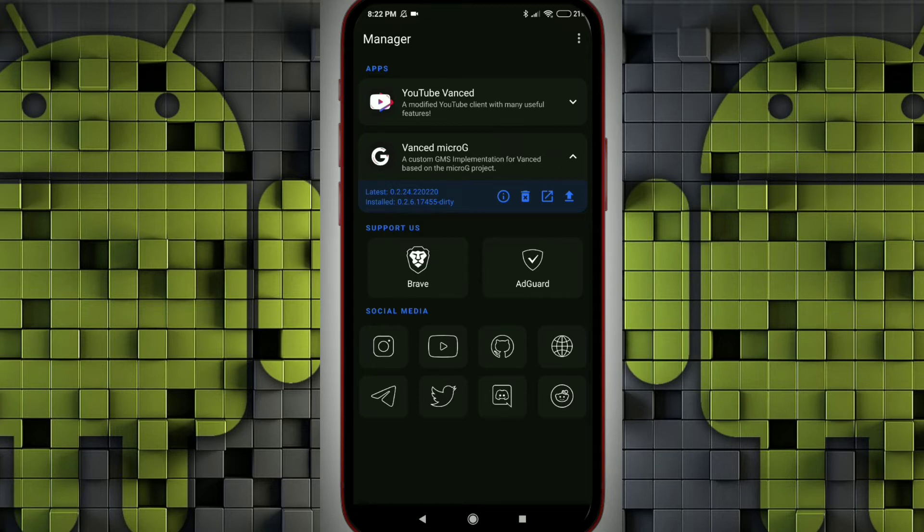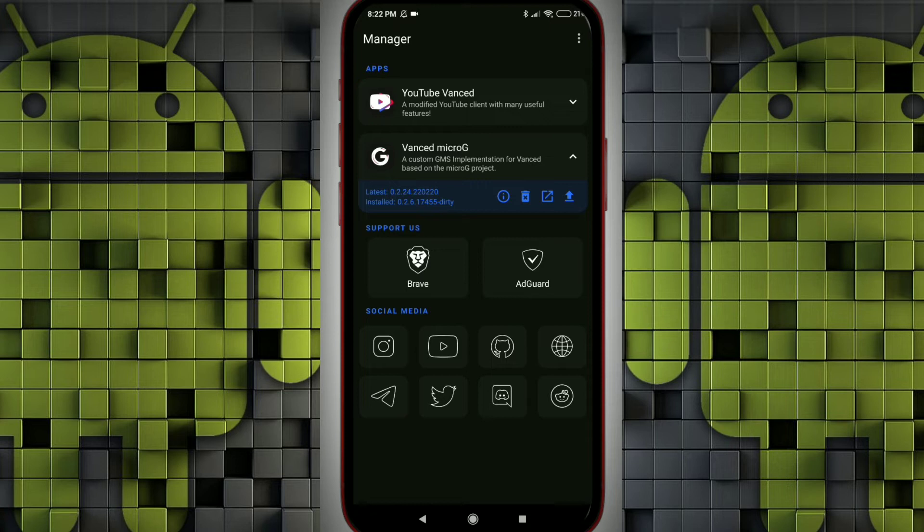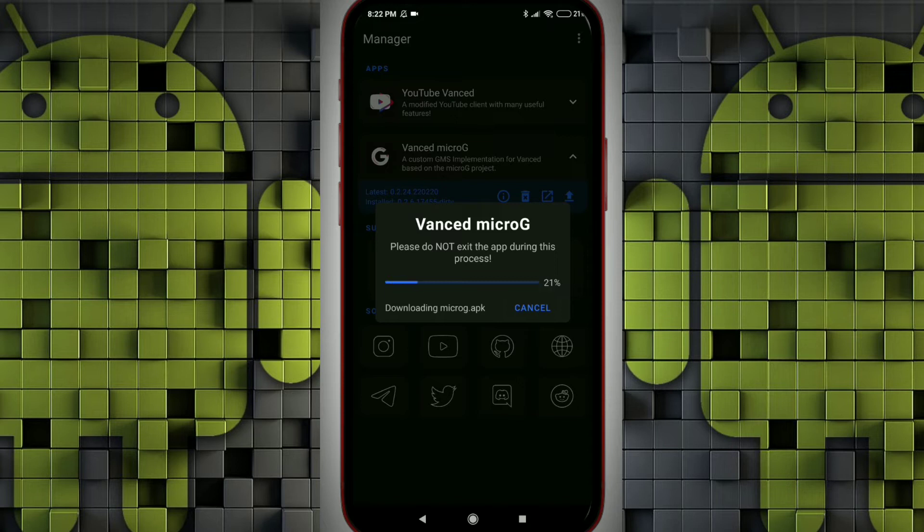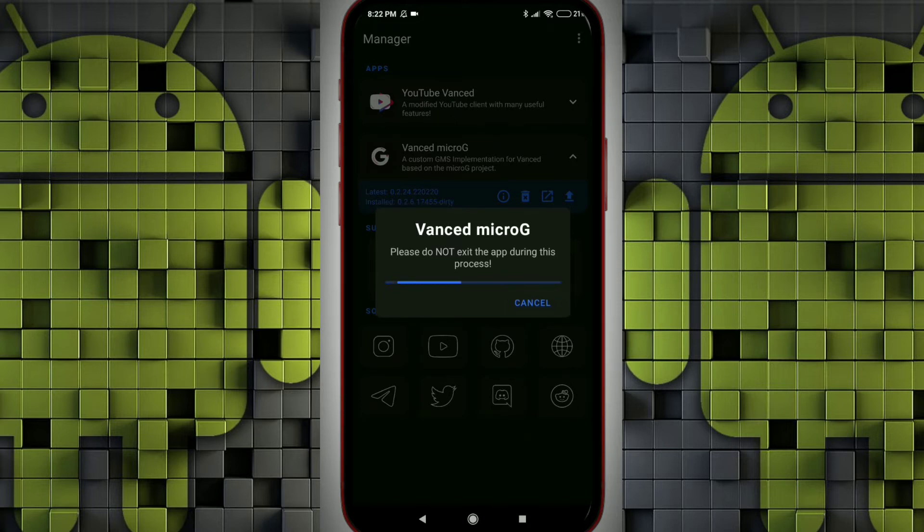I have already made a video on how to turn off MIUI optimization and I have provided the link in the description. Make sure you complete the step before installing the micro G app. Rest of you can directly install the micro G app. So I am just downloading the Vanced micro G application. The APK is getting downloaded.